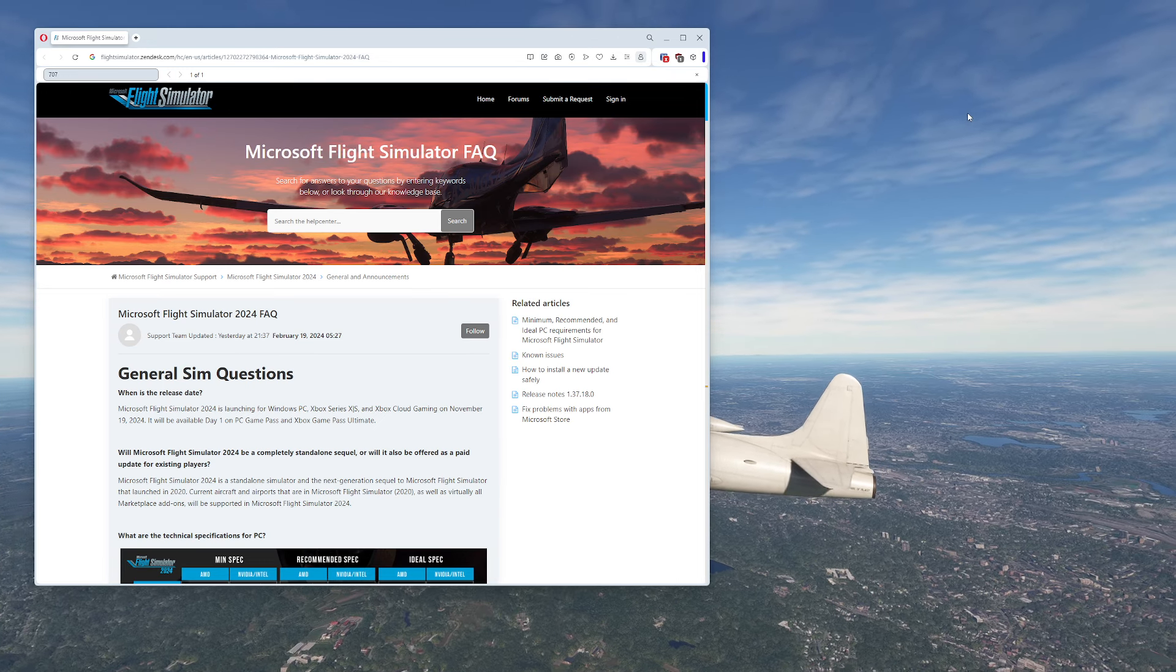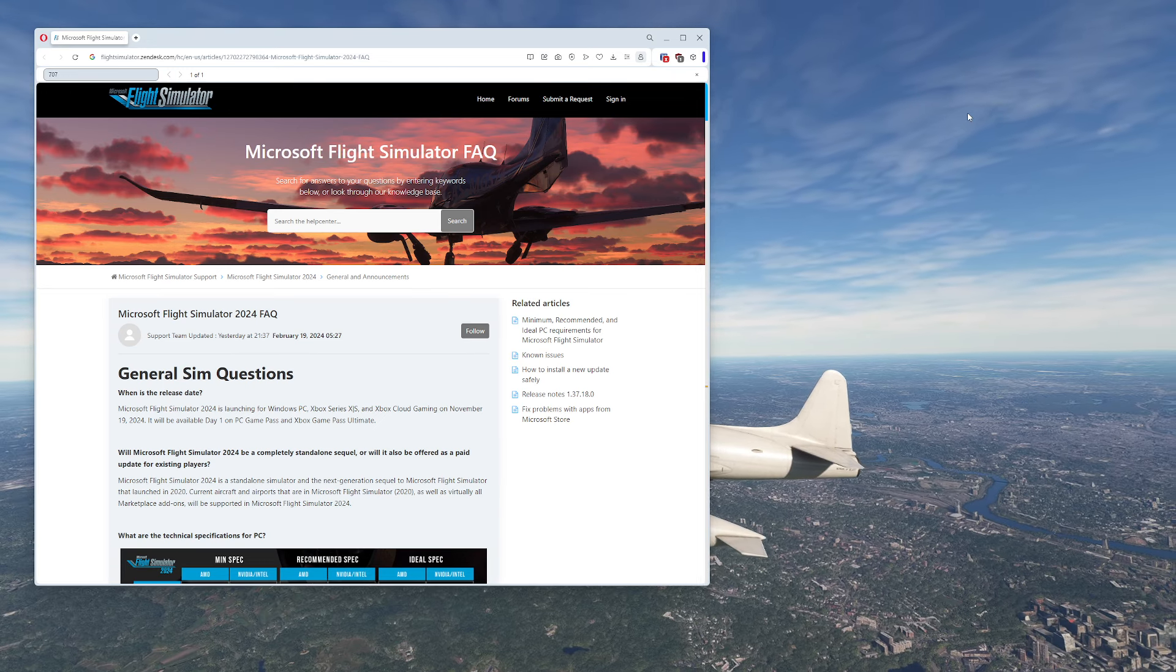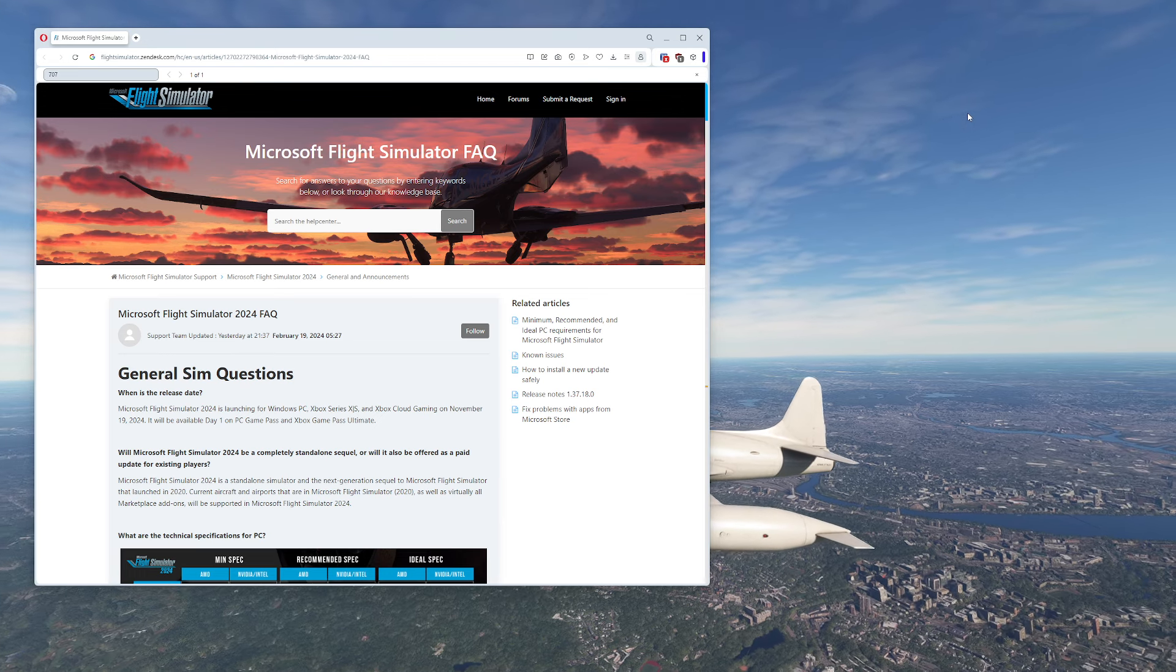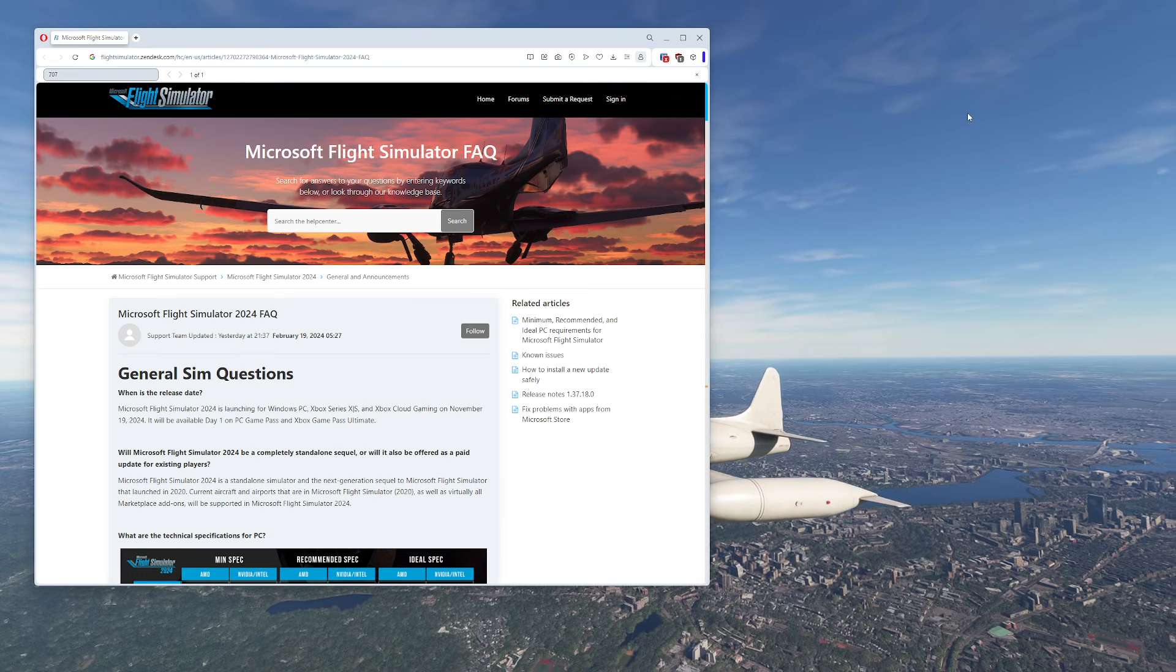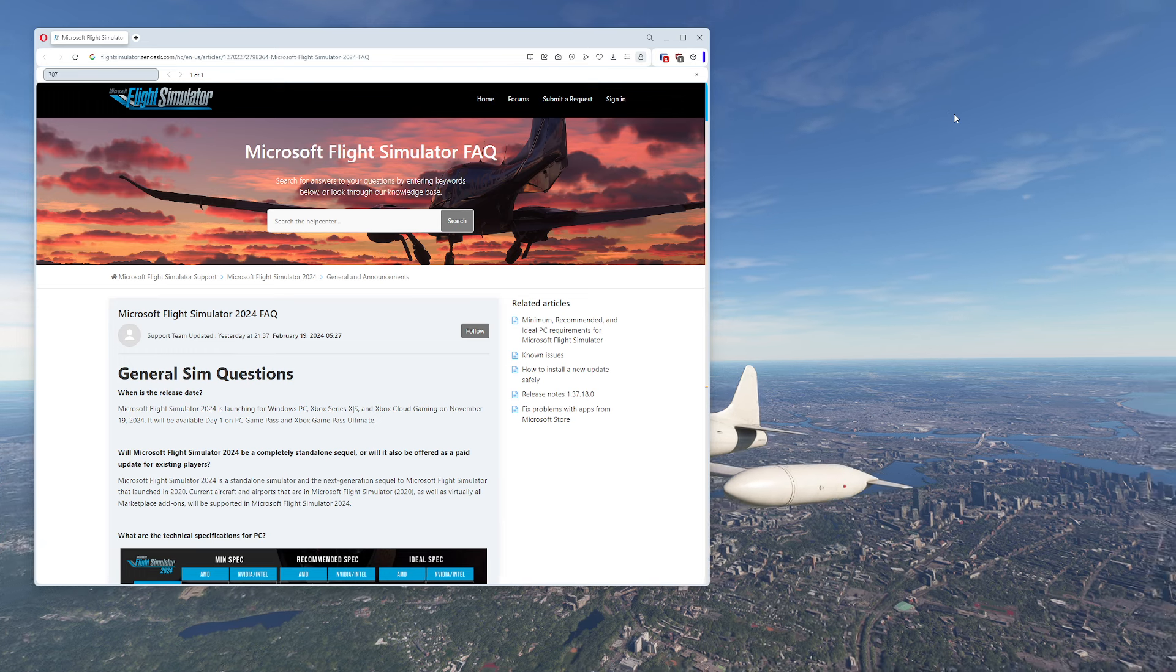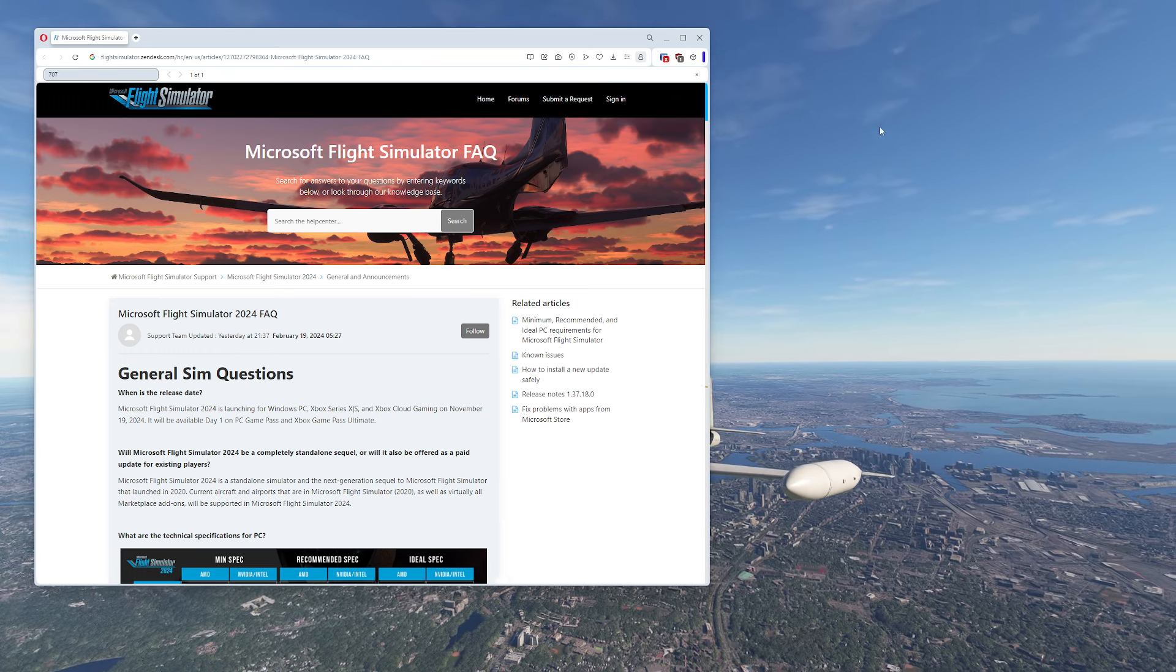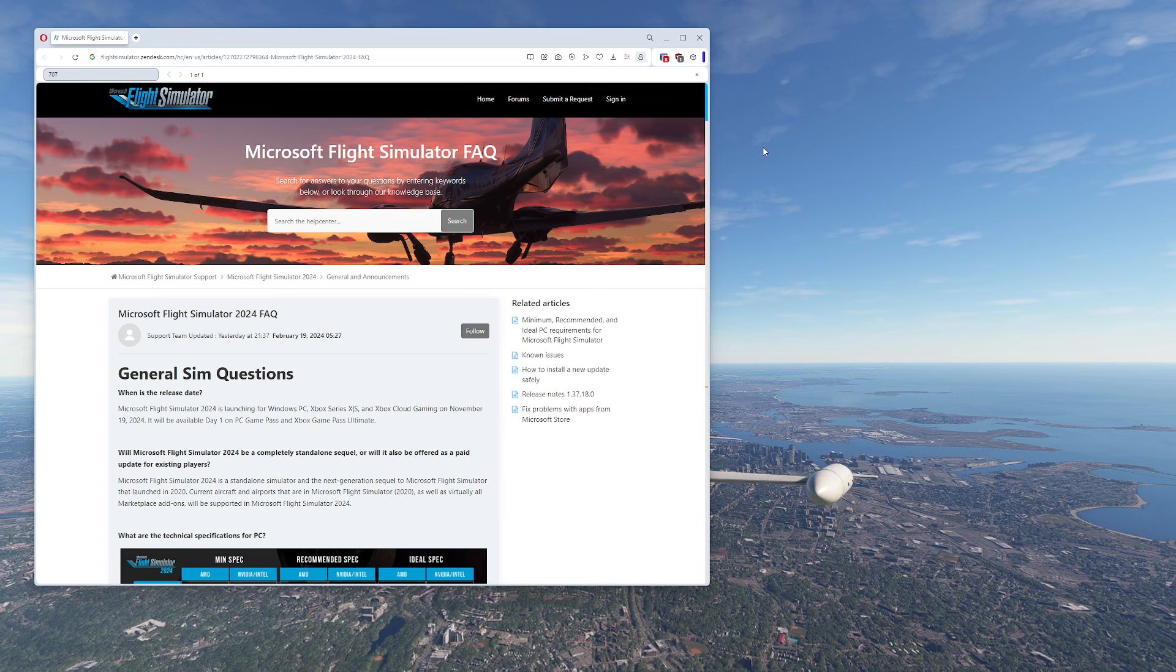Hello everyone, in today's video we're going to be taking a look at the upcoming Microsoft Flight Simulator 2024 aircraft list as well as a cost breakdown and some data analytics along the way. So let's go ahead and get started.